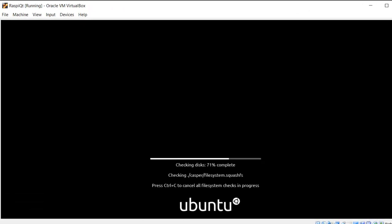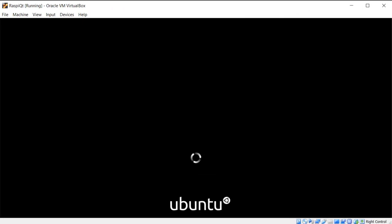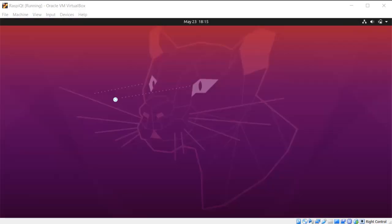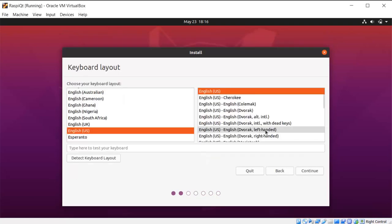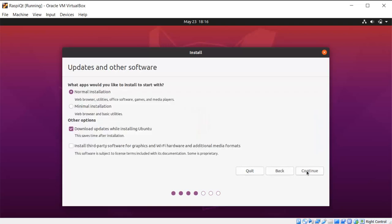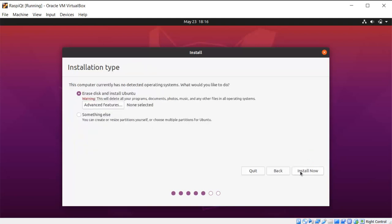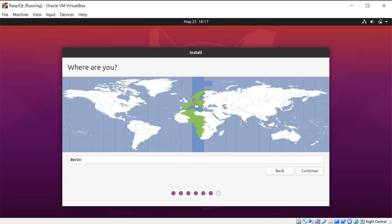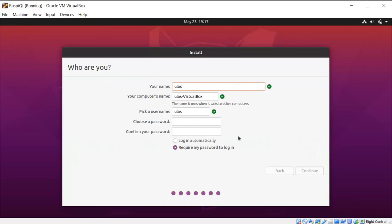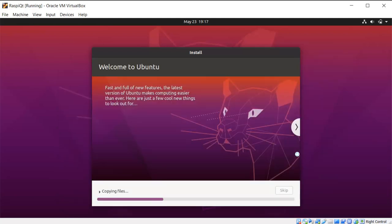Now we are about to create the Ubuntu virtual machine and create a development environment — that is why we need an Ubuntu virtual machine. Choose your language, keyboard layout, and click next. Select normal installation and also install updates during installation. Continue — don't worry, it's virtual memory. Choose your region and give your virtual machine a username and password.